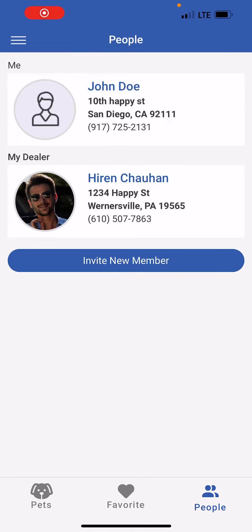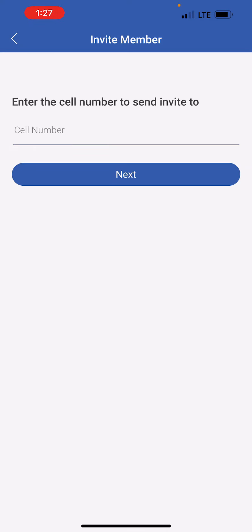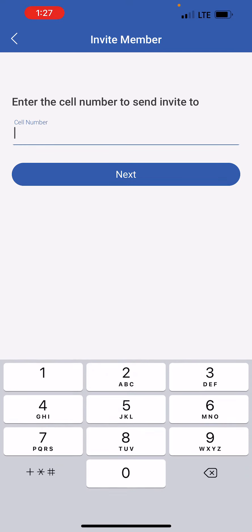At the bottom we have the People menu. When I click on that, I am presented with my name, my dealer name and address, and phone number. I also have an option to invite a new member. When I invite a new member, it asks me for a cell number and it would send an invitation text to that specific member.